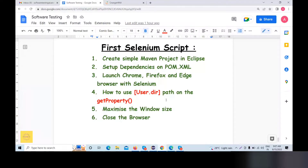Hello friends, welcome back. In this video, we have discussed our first Selenium script by using a Maven project, Selenium script by using some setup dependency, using Chrome, Firefox, S-browser, set the user directory, maximize the window size, and close the browser.